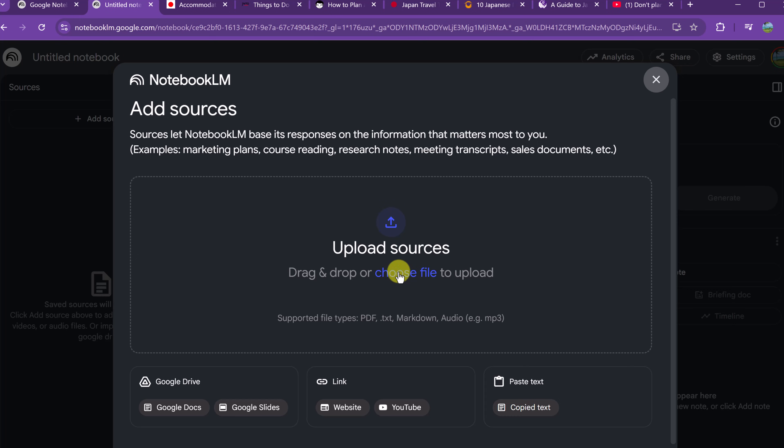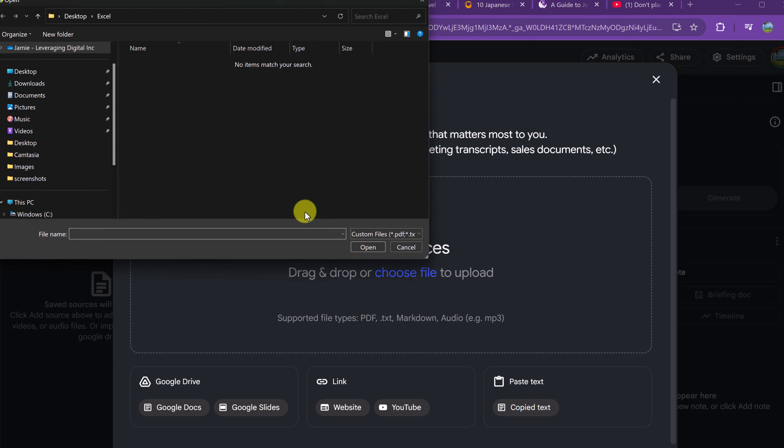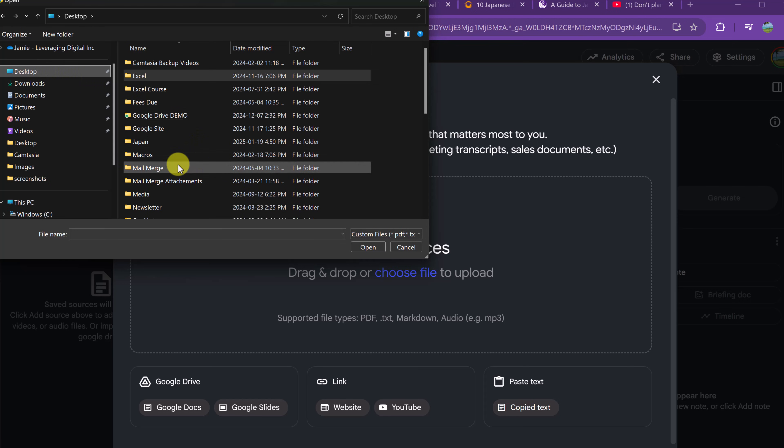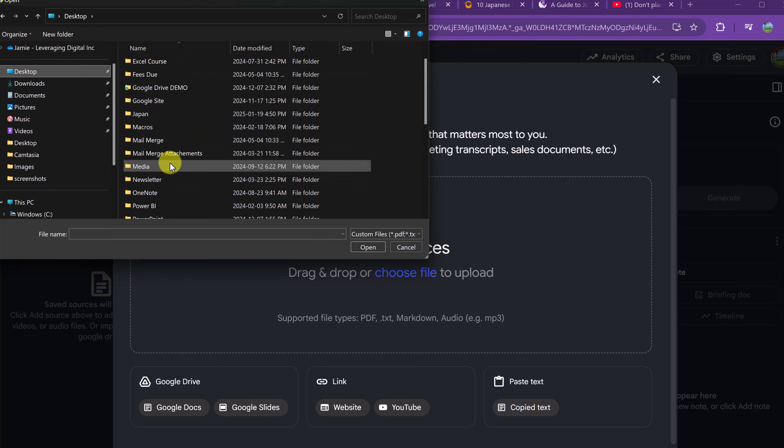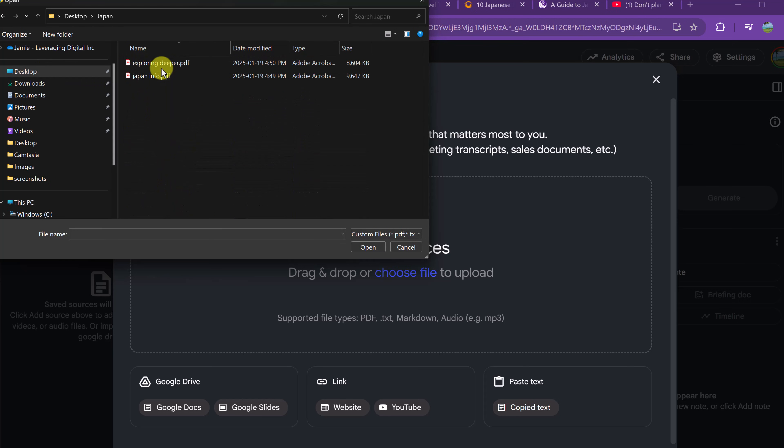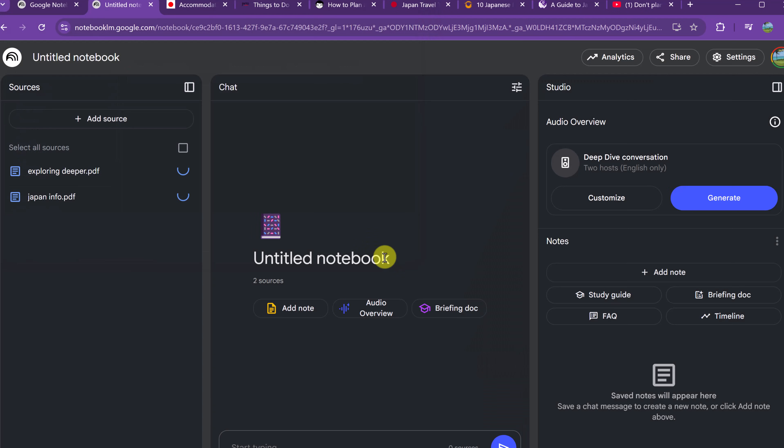But I'm just going to go ahead and choose a file, because I have some PDFs on my computer. So I'm going to go to my desktop, and I have a folder called Japan. I have two different ones right in here about Japan, and I'm going to open those up. So right away, those two PDFs are being uploaded to my Notebook LM.